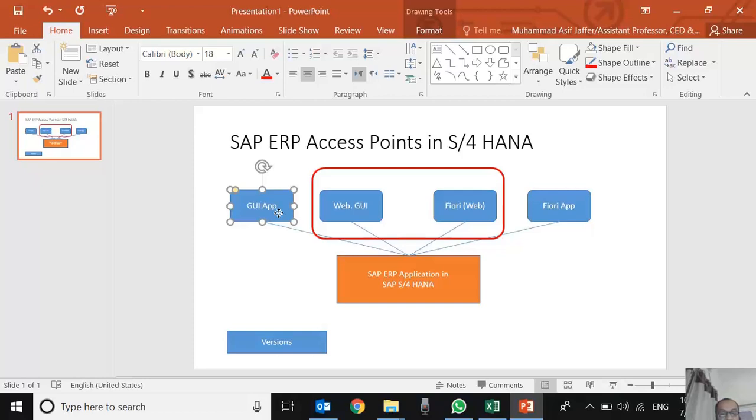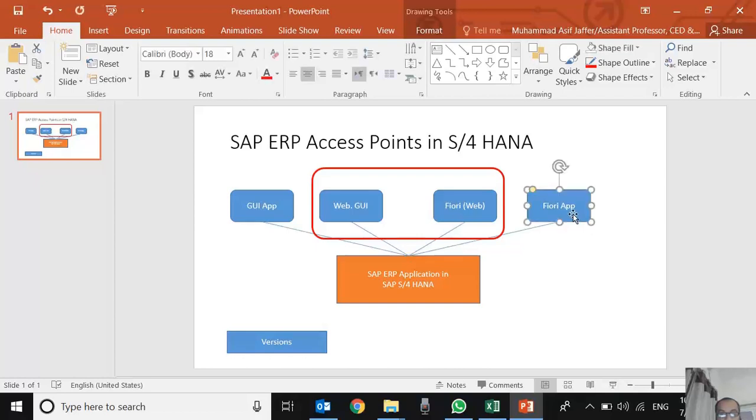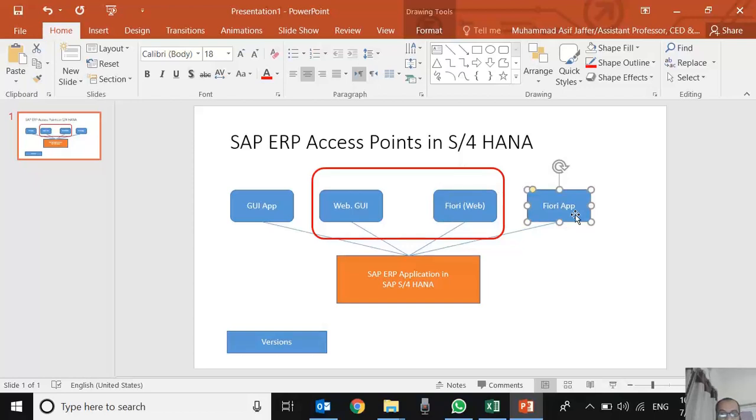SAP developed a Fiori access point, which is either web-based or application-based. It's application-based only for Android or Apple phones, iPhones. Otherwise, it's mostly Fiori-based, meaning web-based. We have a link and through the link we can open it in the browser and log in.